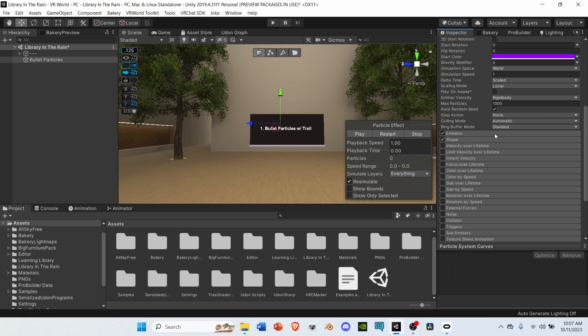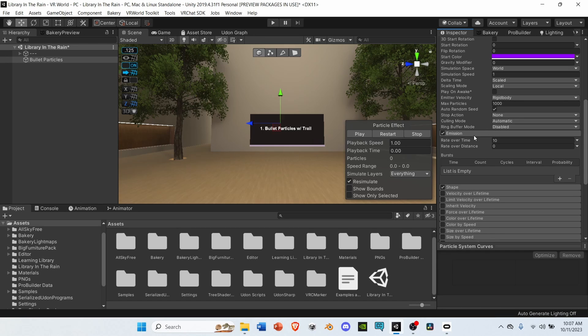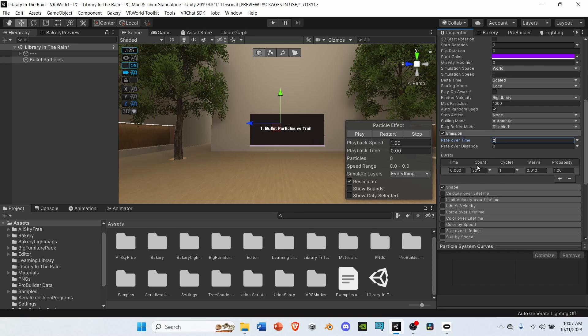Next, go to emission and open it up. Under rate over time, change it from 10 to 0. Then go to burst, select the plus icon, and change the count from 30 to 1.